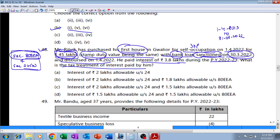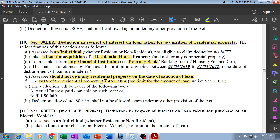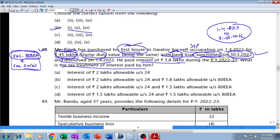All conditions are fulfilled - this is his first house, loan is taken from a bank, sanctioned up to 31st March 2022. The loan should have been sanctioned anytime between 1st April 2019 to 31st March 2022. The date of disbursement of the loan is totally immaterial; the date of sanctioning is to be seen, and all conditions are satisfied.